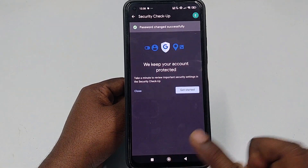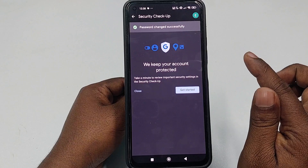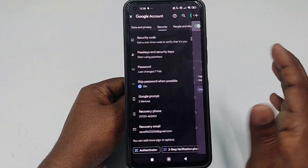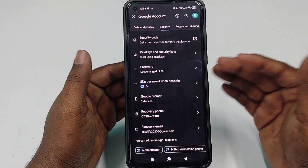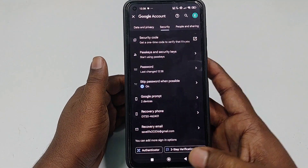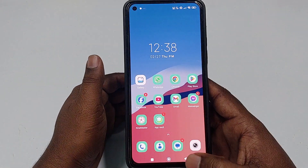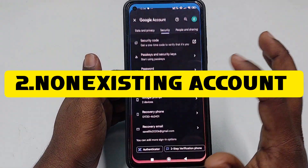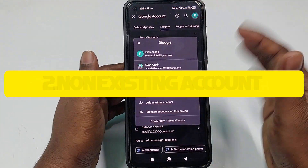A pop-up will appear saying you will stay signed in on this device after changing — click Change Password to confirm. Your password is changed and it says 'We keep your account protected.' That's the first method for an existing account. Now let's go to the second one.